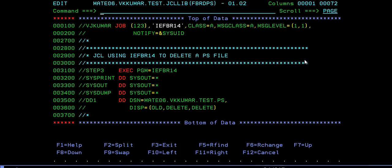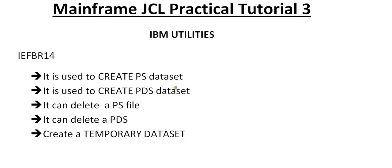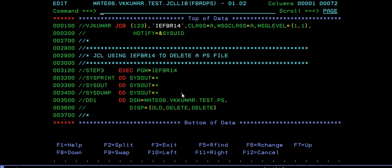Now we're done with how to create a dataset, how to delete it, how to create a PDS member, and how to delete a PS file and PDS. Now we will look at the temporary dataset, how to create it.